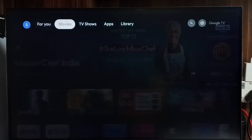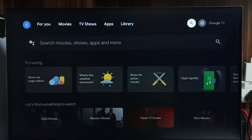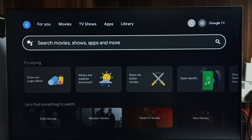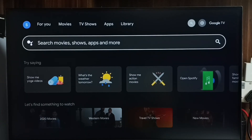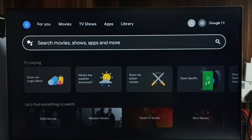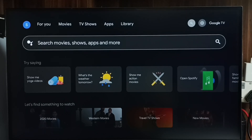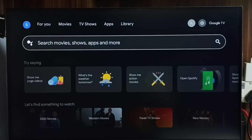Method three: we can use the global search field. In this global search field we can search for apps, games, movies, shows — everything. When we search something here, it will search in Google Play Store as well, so we can install games and apps that way. This is method three. These are the three methods, so please try it.